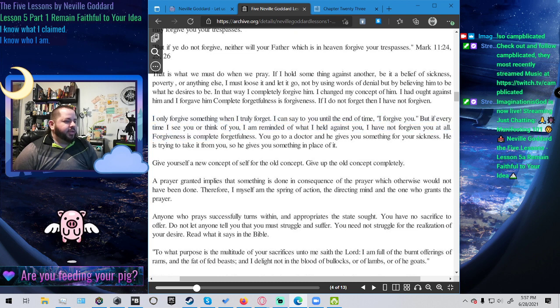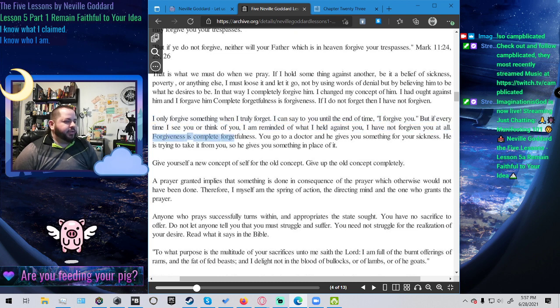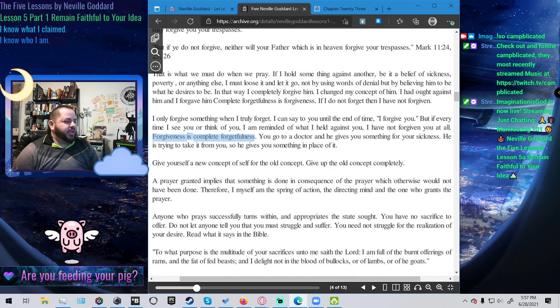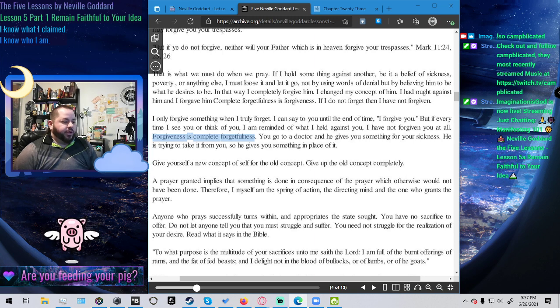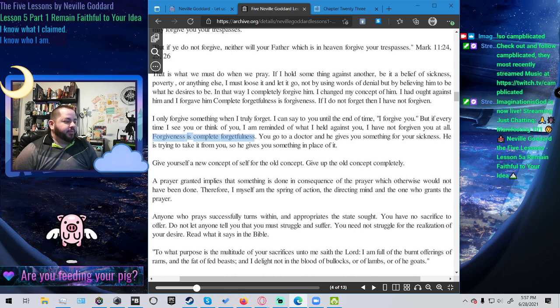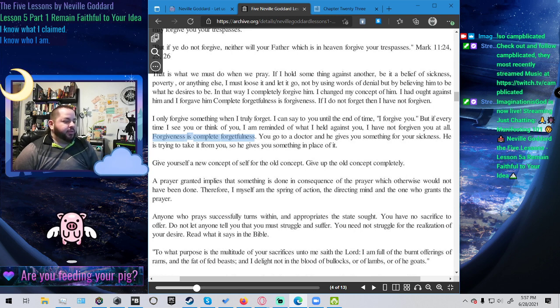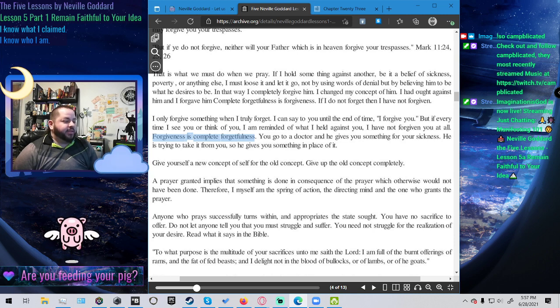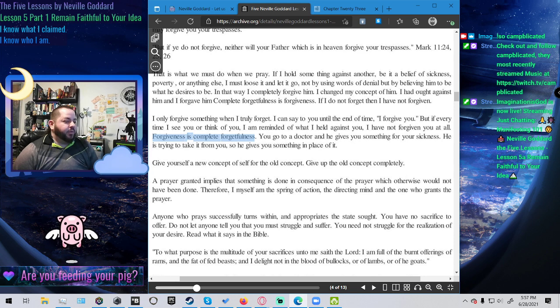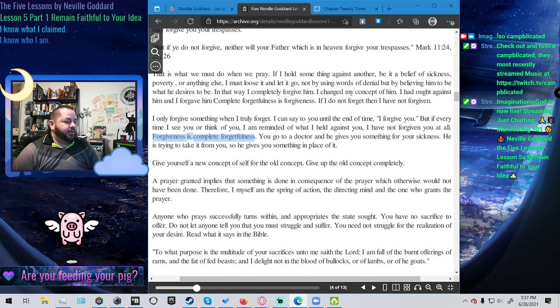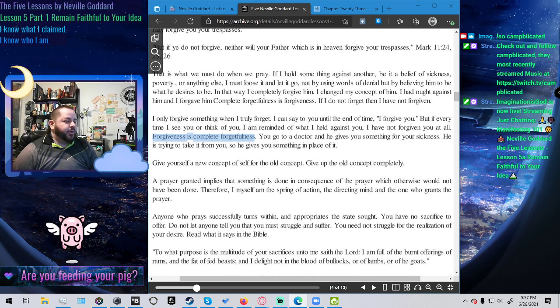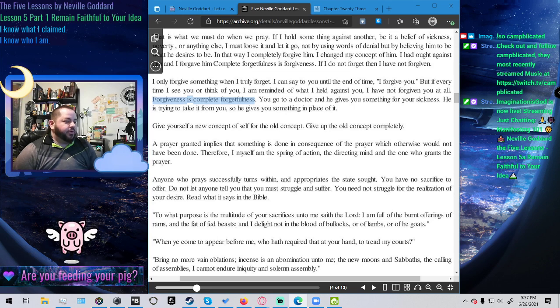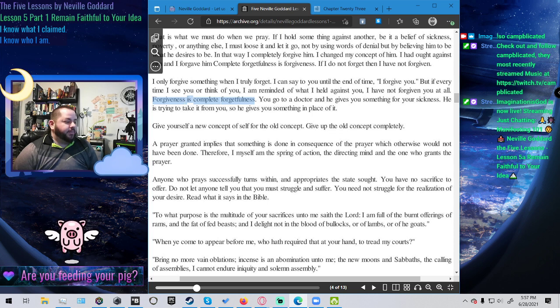I can say to you until the end of time I forgive you, but if every time I see you or think of you I am reminded of what I held against you, I have not forgiven you at all. Forgiveness is complete forgetfulness. You go to a doctor and he gives you something for your sickness, he is trying to take it away. So he gives you something in place of it. Give yourself a new concept of self for the old concept. Give up the old concept completely.